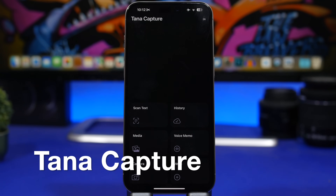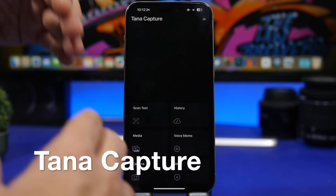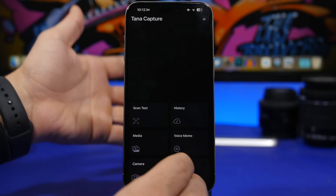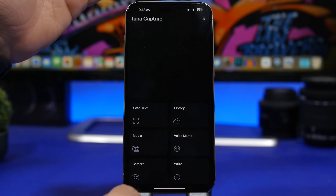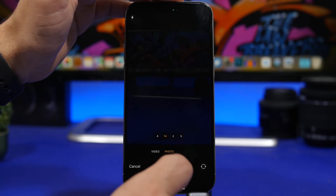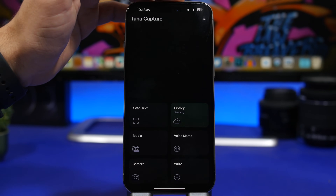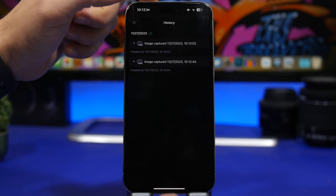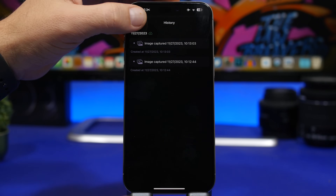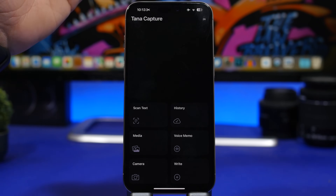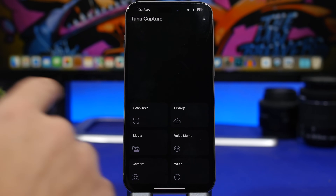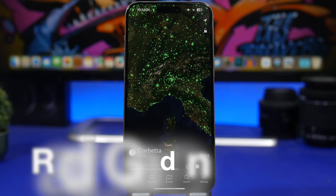Next up is Tana Capture. This app lets you capture several different things — text, voice memos, written notes, media, or photos — and saves everything right in the app. Go to History and you'll see everything you've captured with all the details. It's a simple app that lets you capture everything and keep it organized in one place.